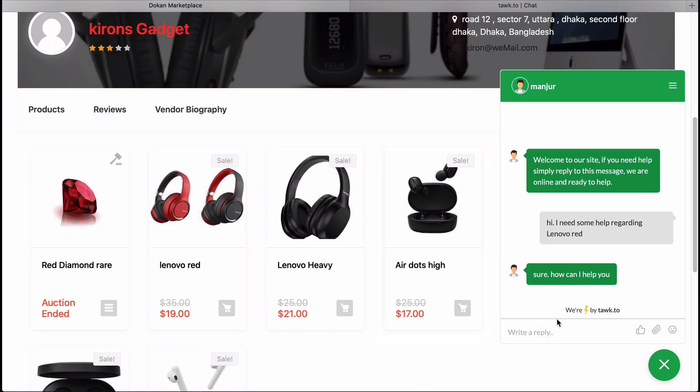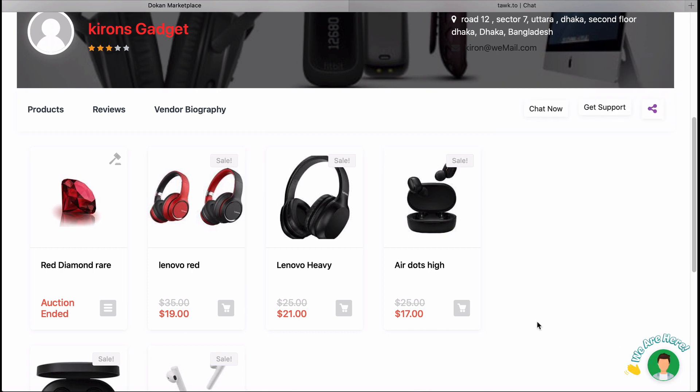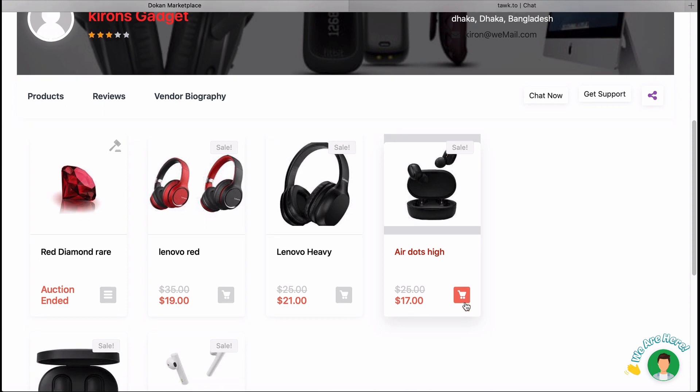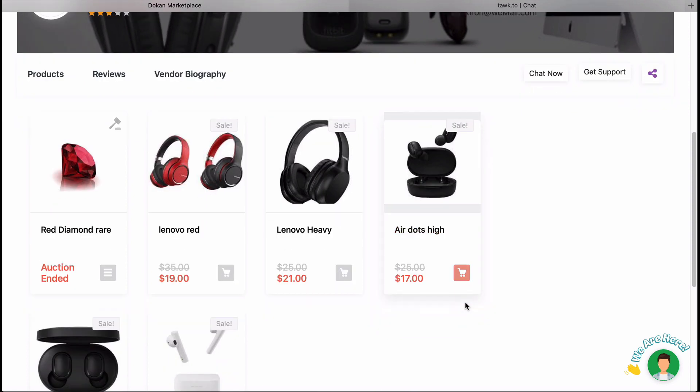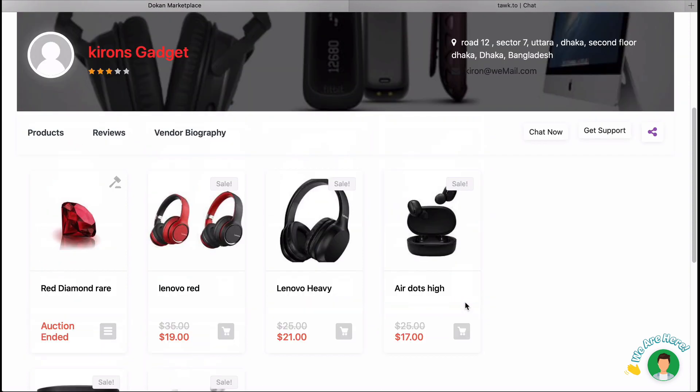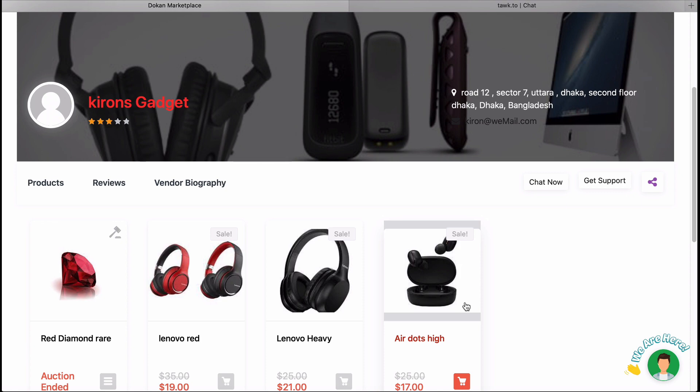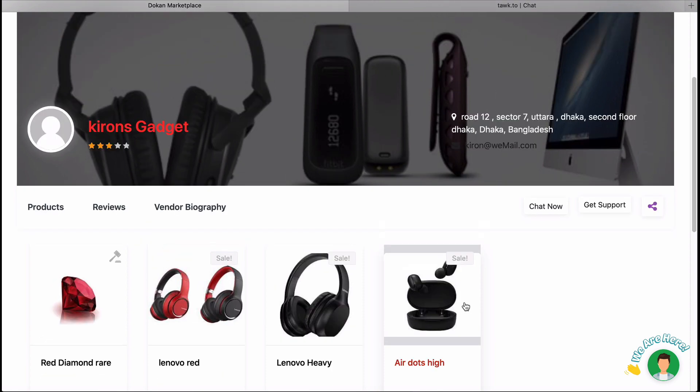How simple was that? Download Dukan Pro today and give your vendors more opportunity to communicate with customers more effectively with Talk To Live Chat. For more information and updates, you can read our WeDev's blog, join our social channels, and don't forget to subscribe to this channel.